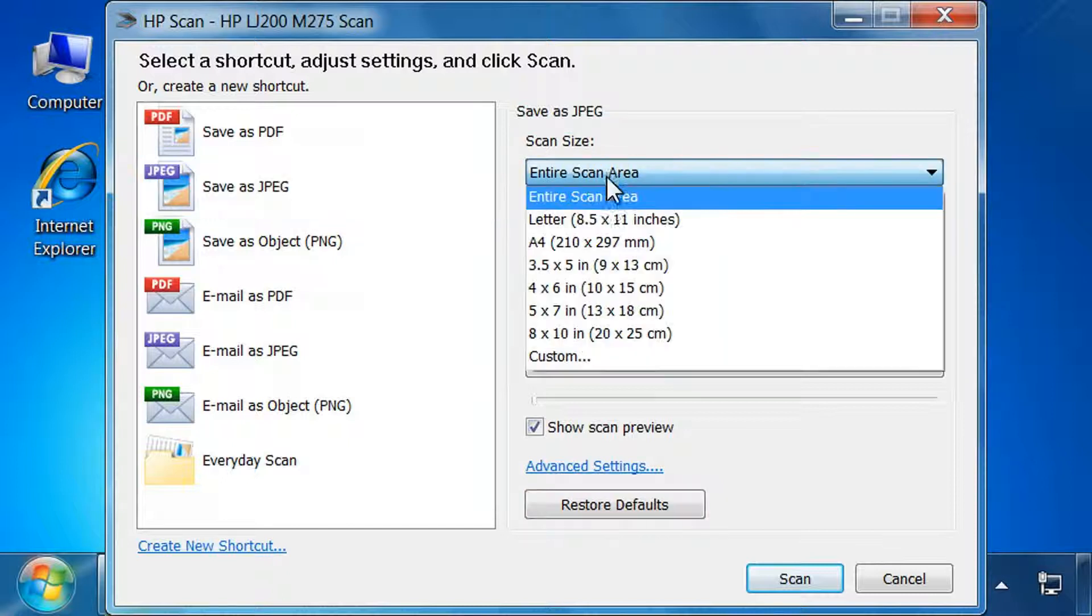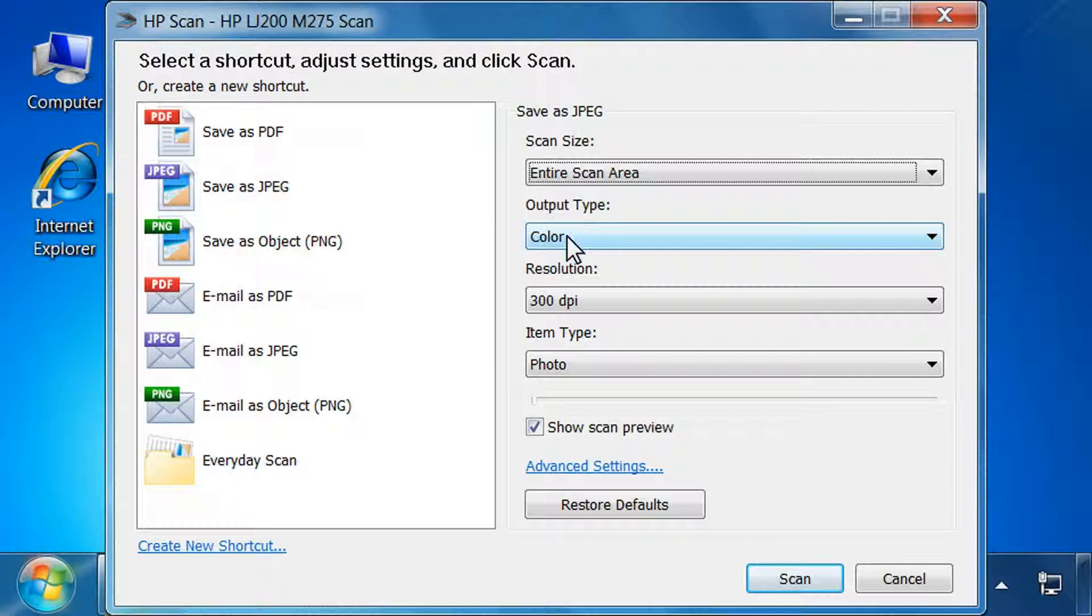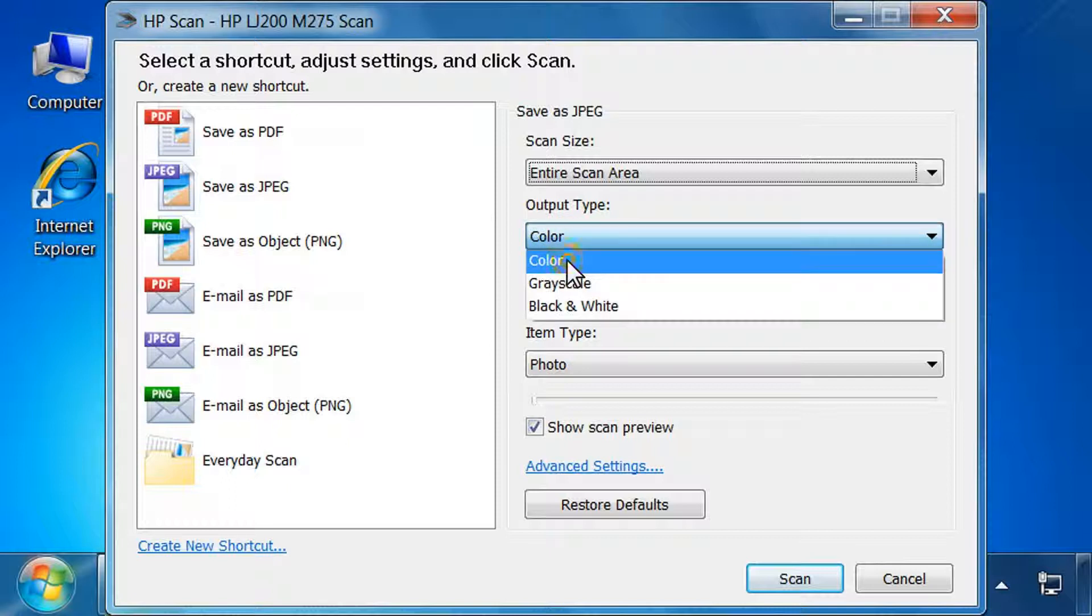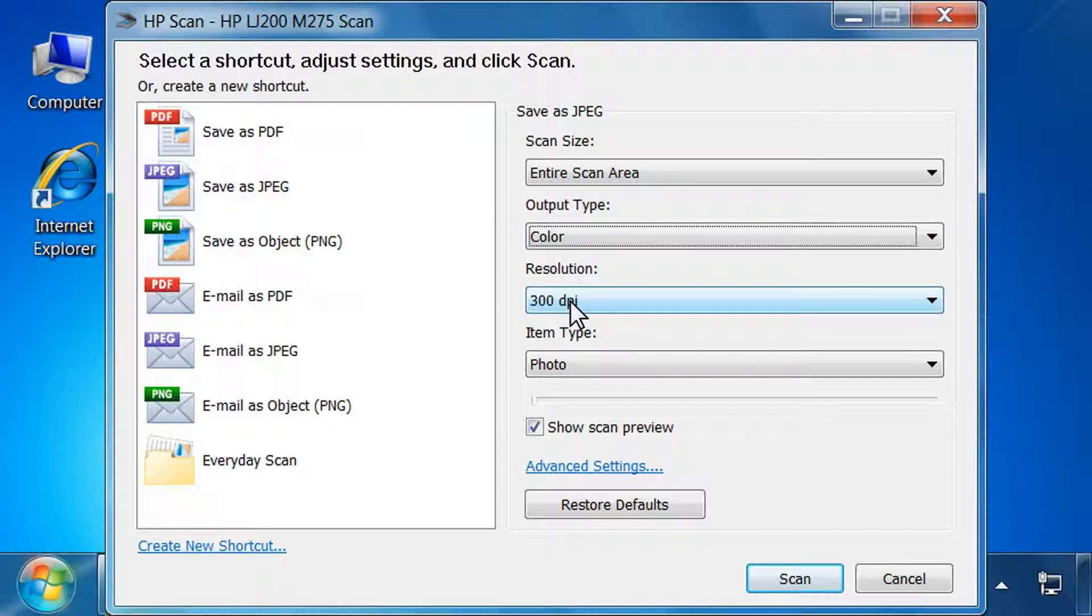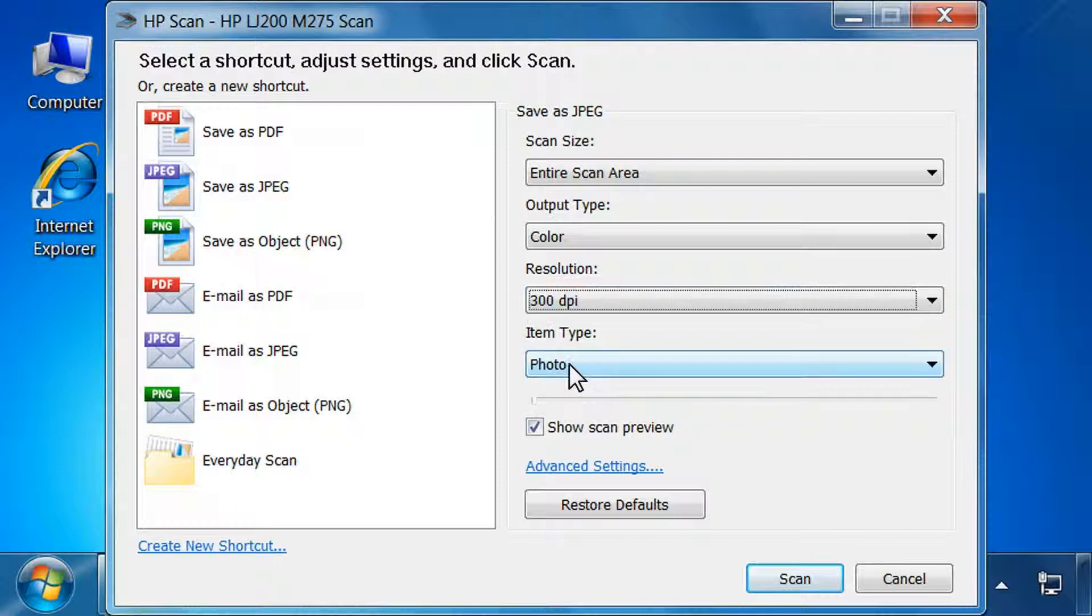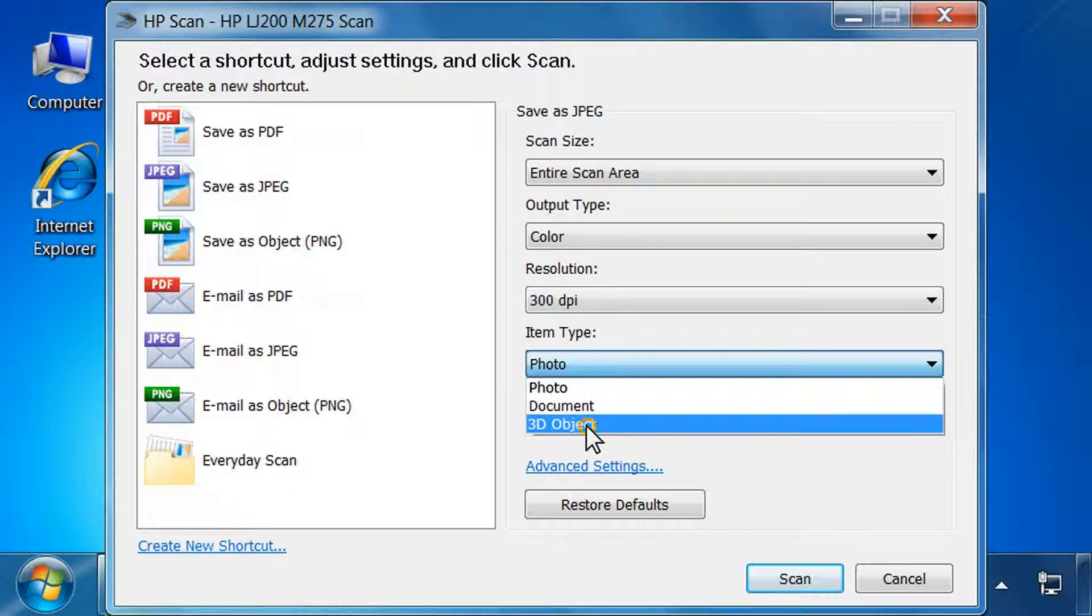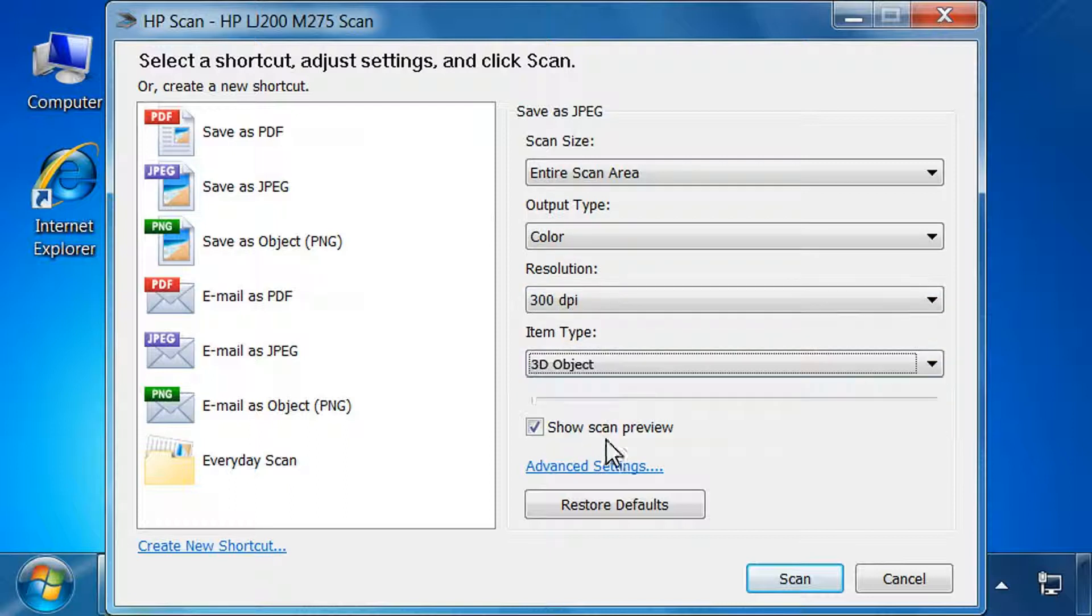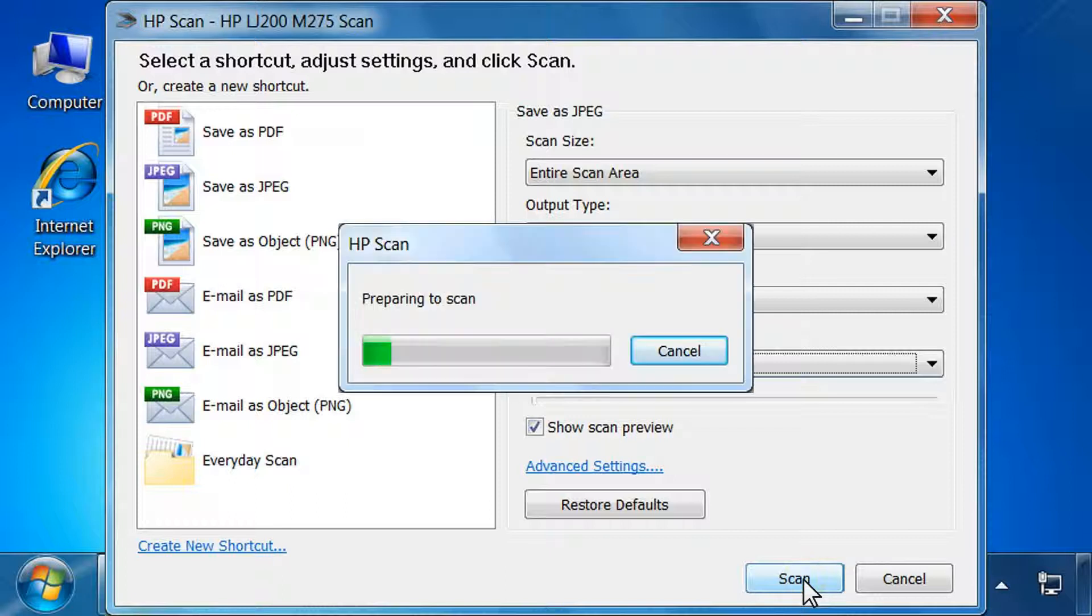To change the scan settings, click the drop-down menu arrow for the settings you want to change, and then click the settings you need. Under Item Type, click 3D object. Click Scan.